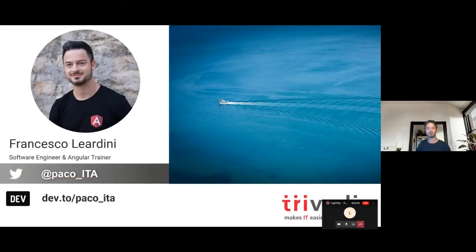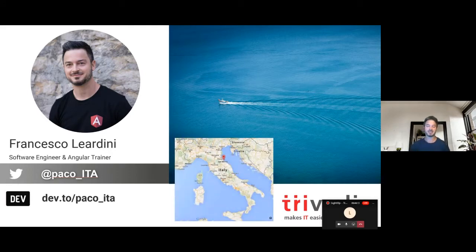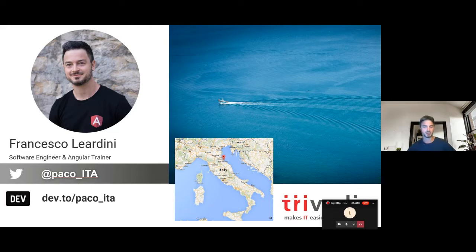Before going on, just a couple of words about me. My name is Francesco Lerdini and I work as a software engineer and Angular trainer at Trivadis, a consulting company based in Switzerland. I'm originally from Italy in the north, and the picture you can see is taken from my hometown — it's a very lovely place in summer. If you are interested in web technologies and PWAs, I wrote some articles on the Dev.to portal, and you can follow me on Twitter where I publish or notify when new articles are available.